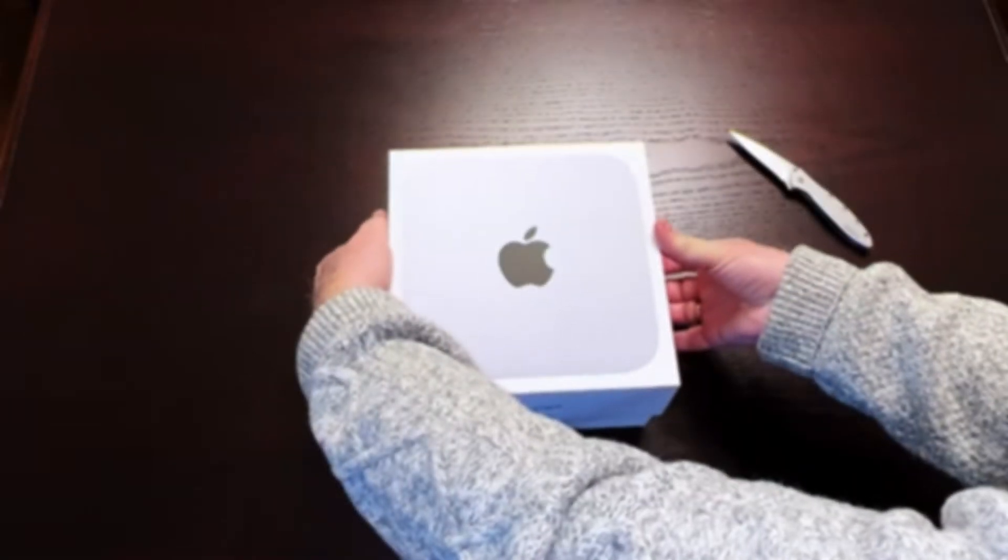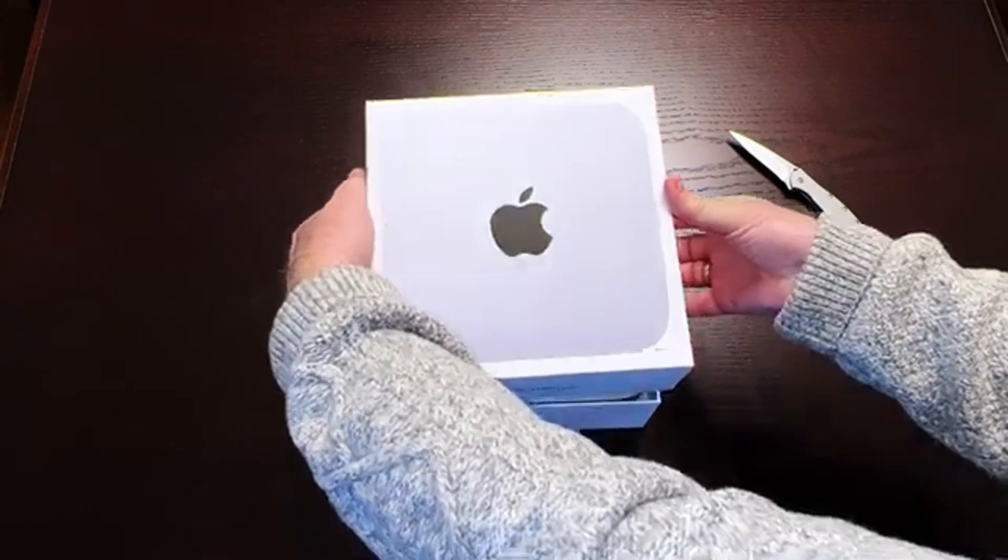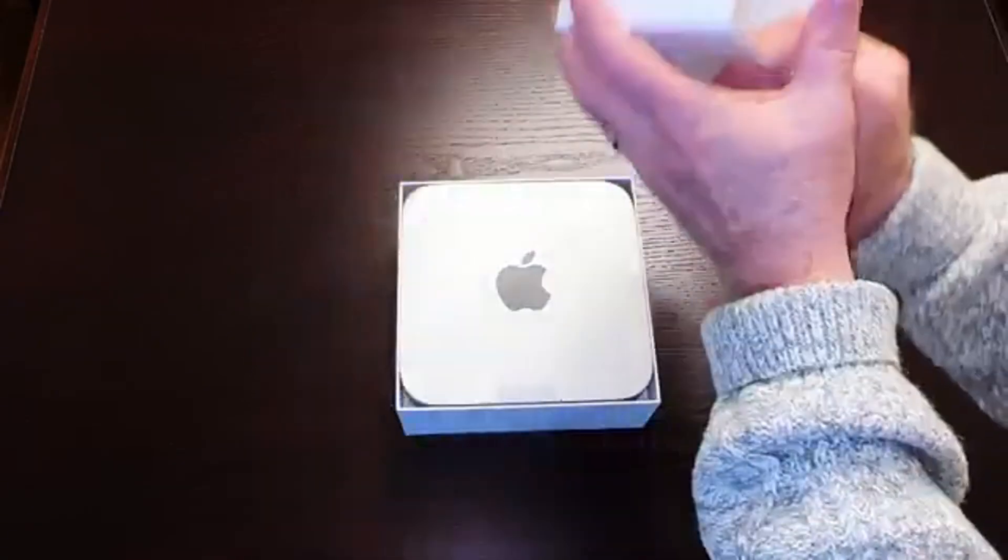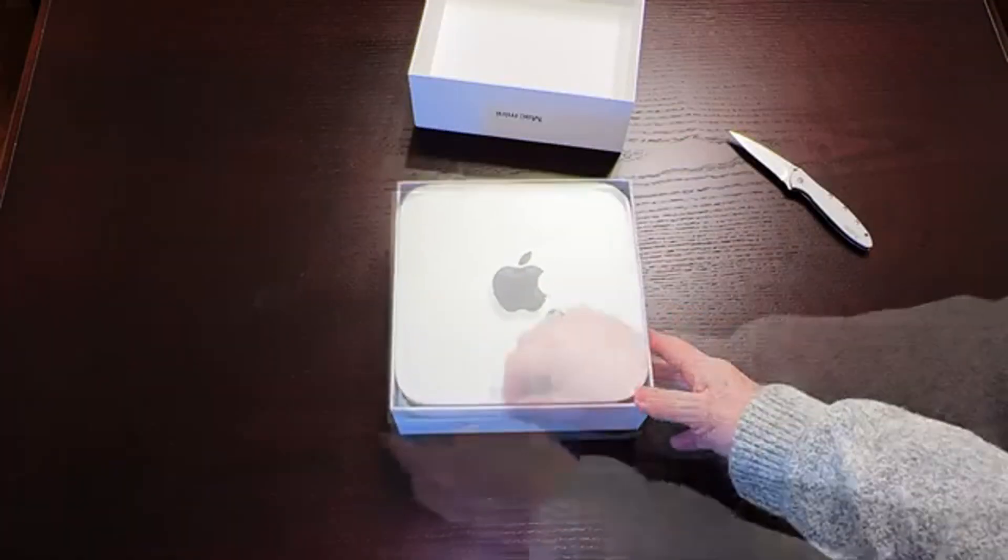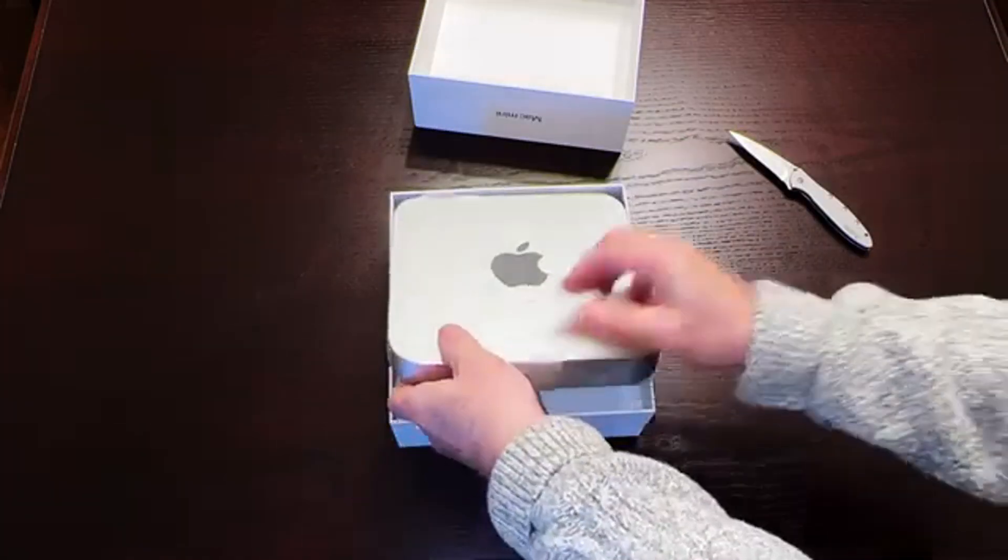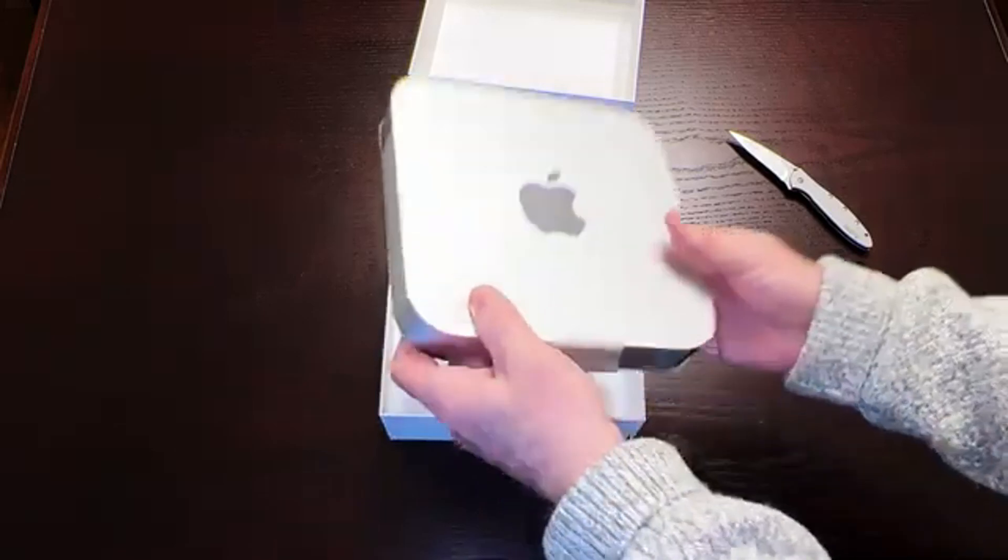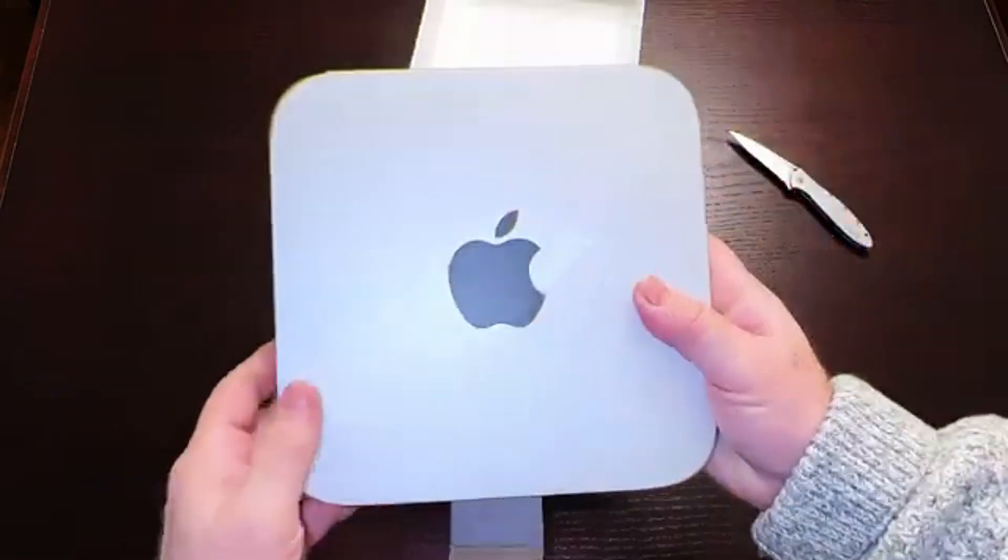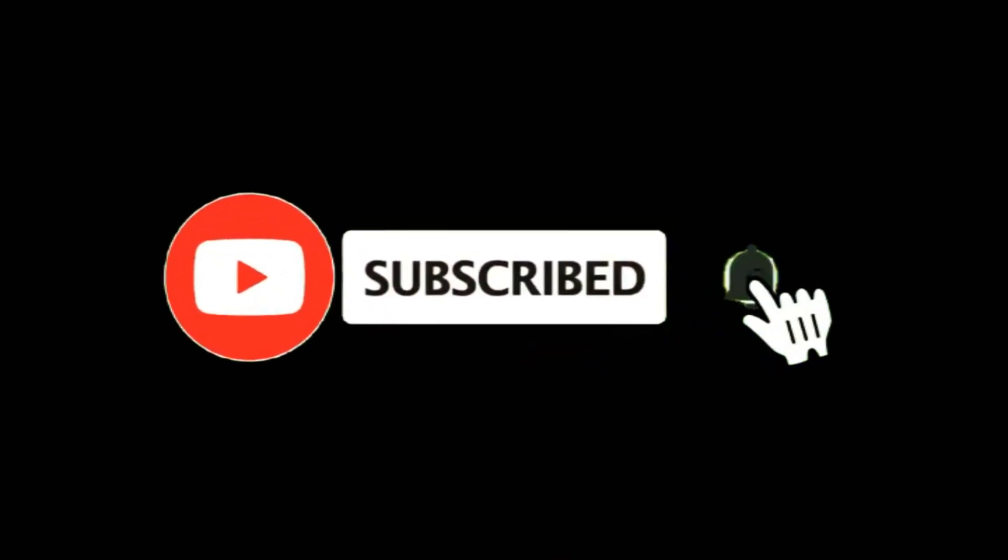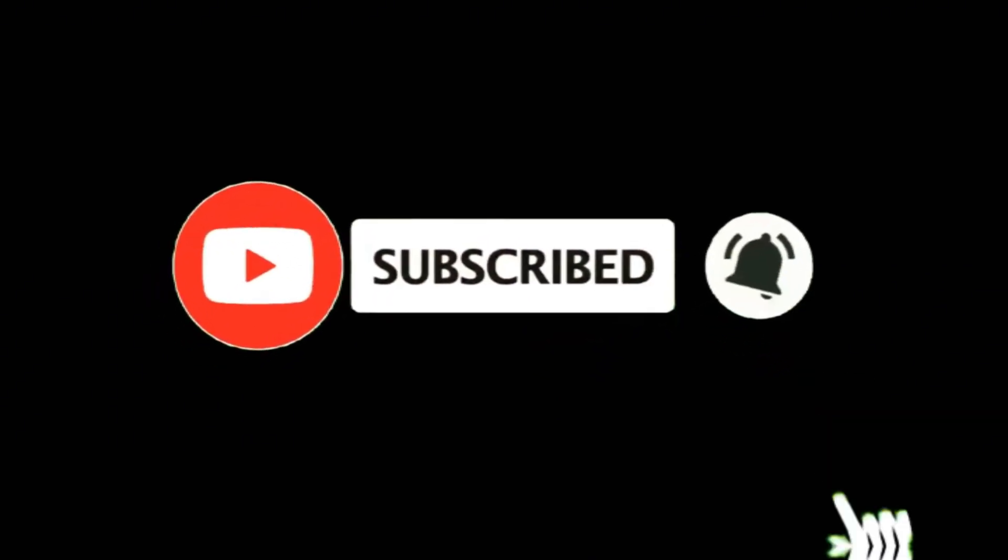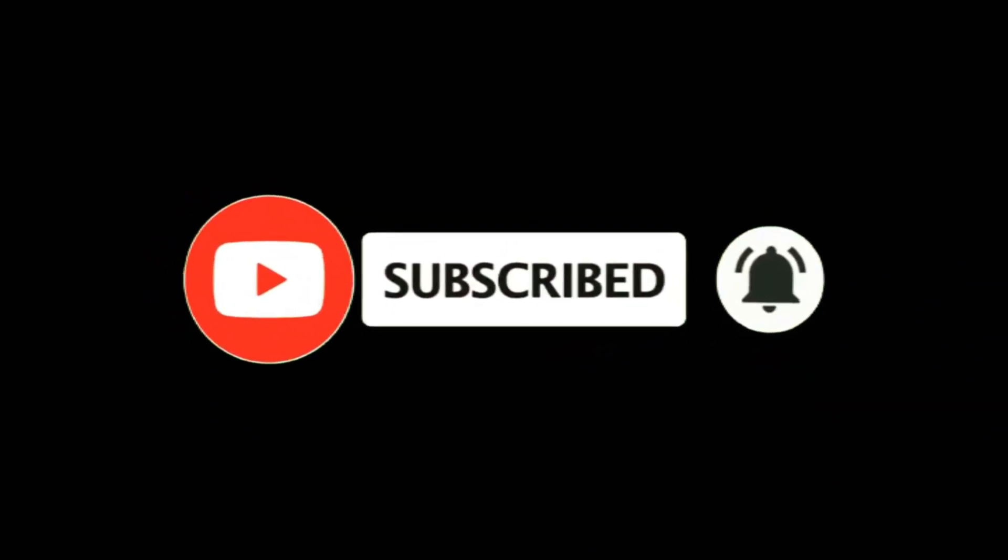Hey everyone, today we're diving deep into what could be the most exciting Mac Mini update we've ever seen. After examining months of research and recent leaks, I've got some fascinating details about the upcoming M4 Mac Mini that you'll definitely want to hear about. Before we get started, make sure to hit that subscribe button and notification bell to stay updated on the latest tech news.